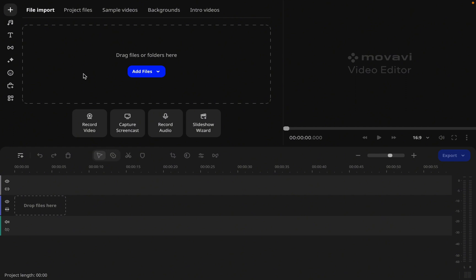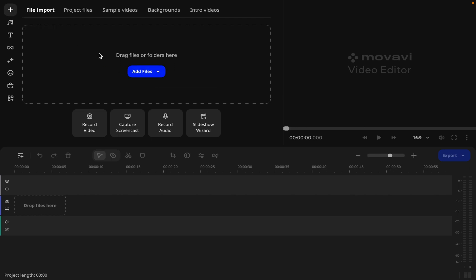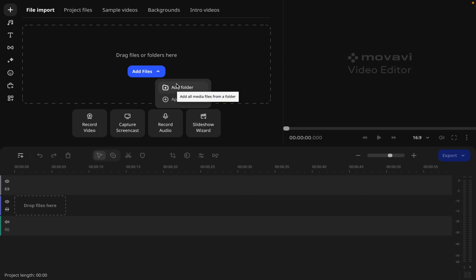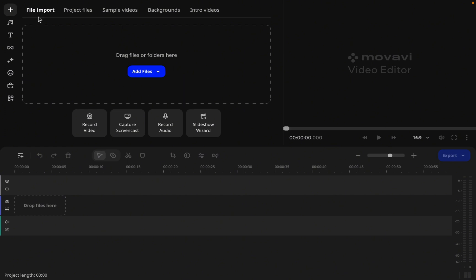The top left section is where we package everything we're going to edit. There are two ways to add files into Movavi — up here and down here. For those who have footage in folders, Movavi makes it easy to just add the folder and start editing straight away. There's also an option to append your projects. Right now we're on the file imports tab, highlighted in white, where we can add files, add a folder, or append a project.